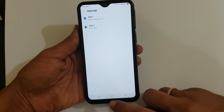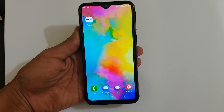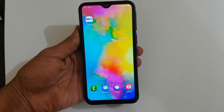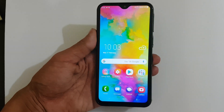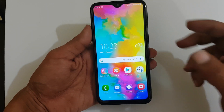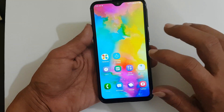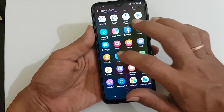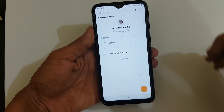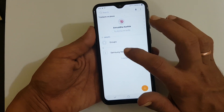Now let's explore the way to set different ringtones for each contact. To set different ringtones for each contact, go to Contacts and select the contact for which you want to set a custom ringtone.